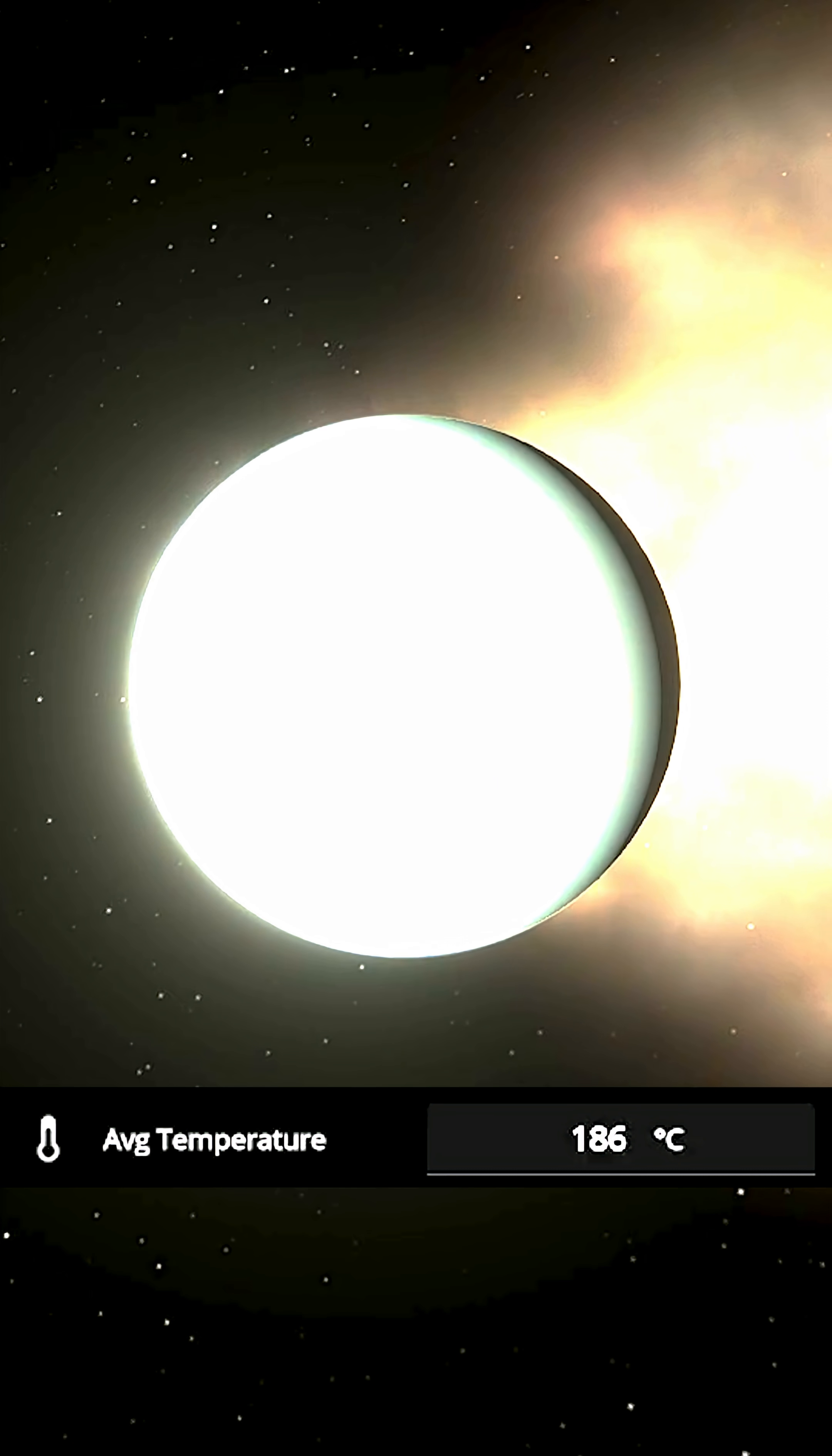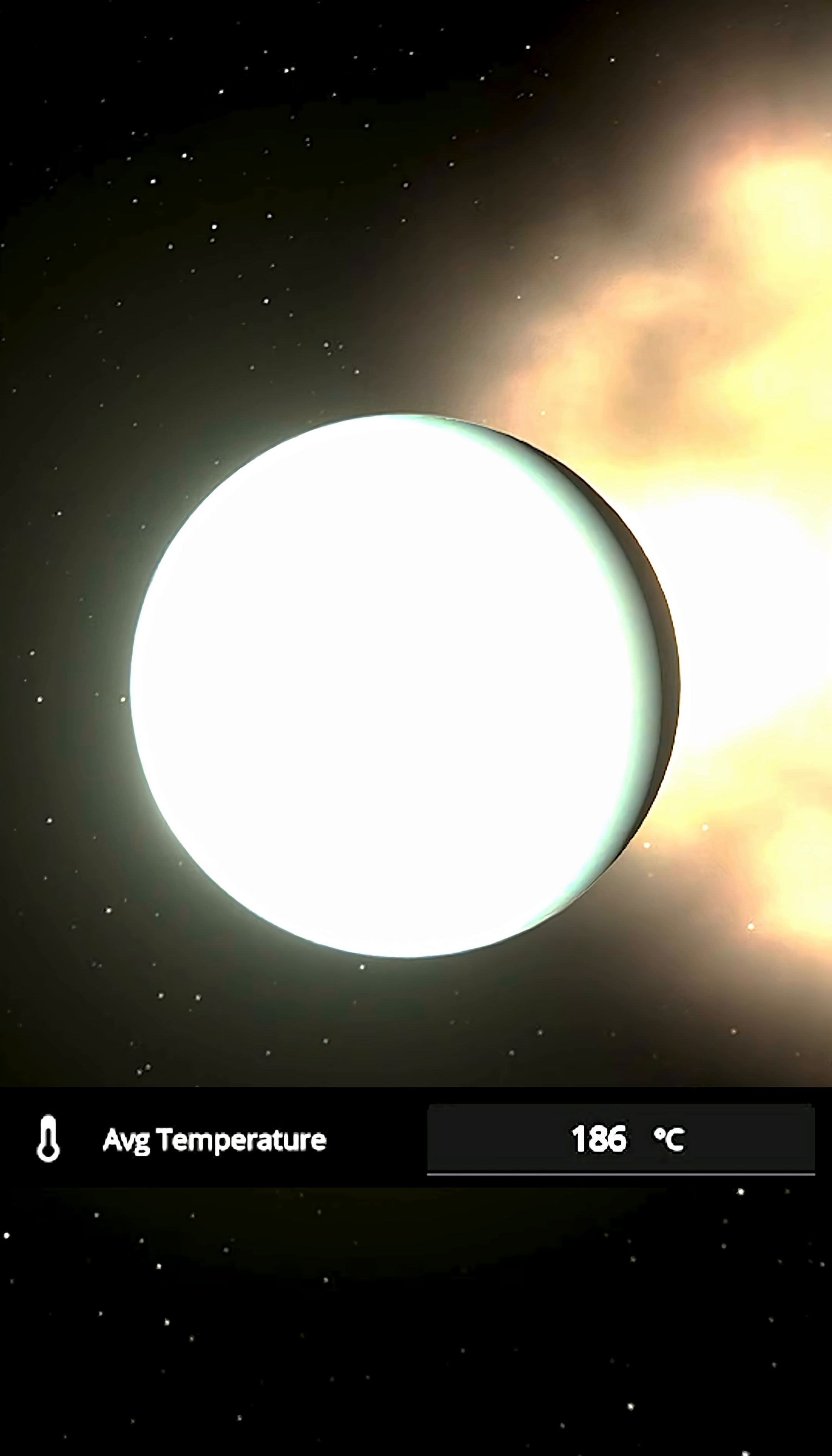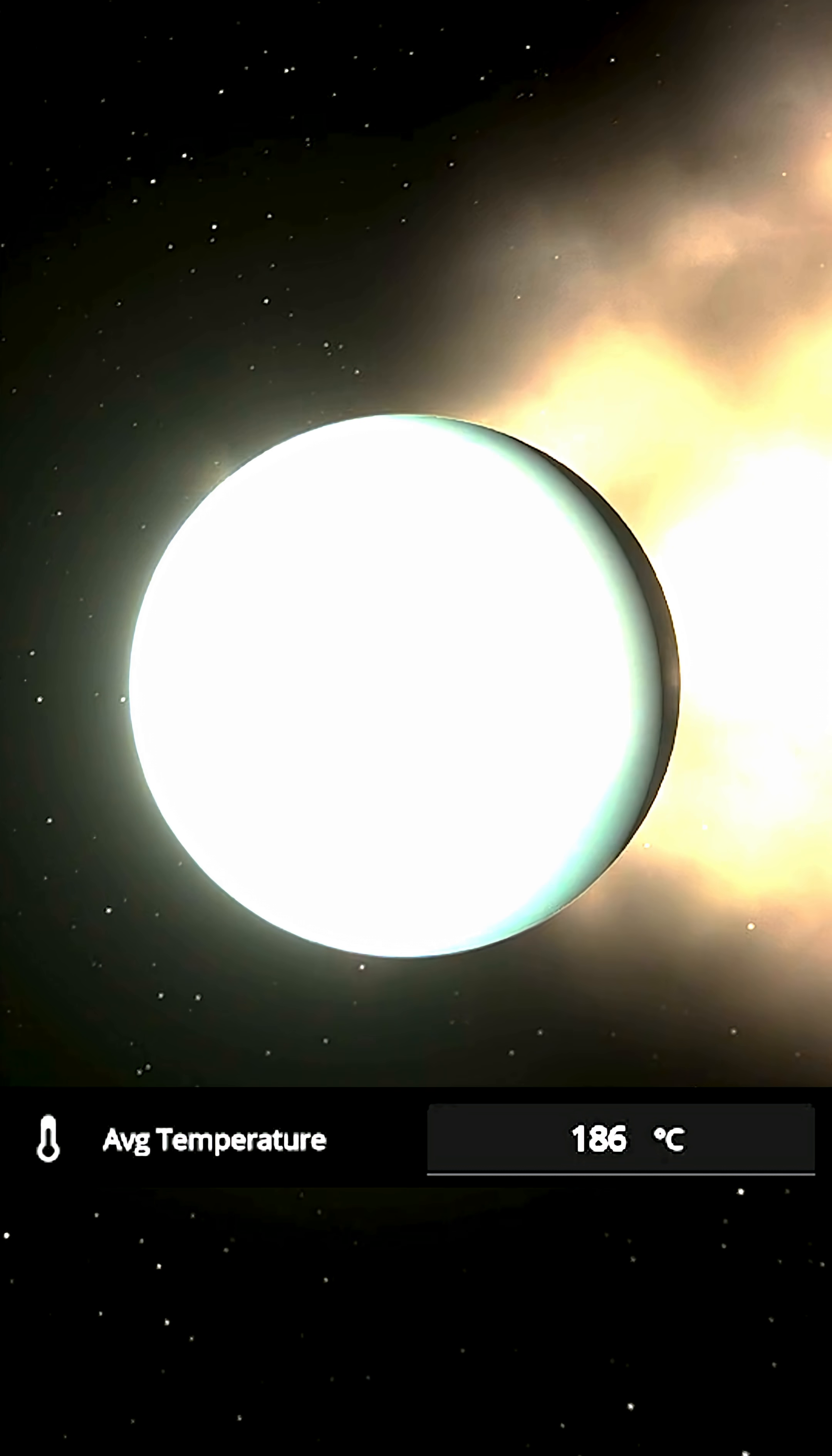Okay so the simulation ran for over 400 years now. Mars has finally cooled down to 186 Celsius but it won't go any lower.